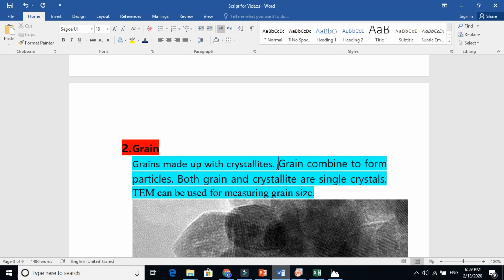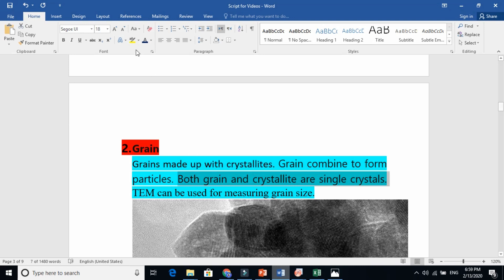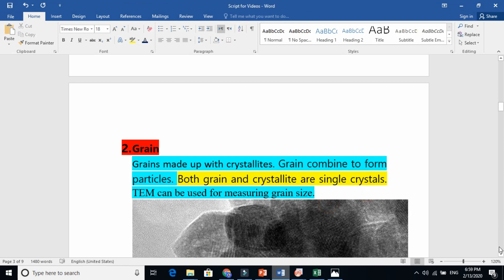So this means that if a particle is just like one grain, you can say that grain is equal to a particle. Grains combine to form a particle. Both grain and crystallite are single crystals — they say that both grain and crystallite are single crystals. So this means that both grain and crystallite are the same stuff — no difference.